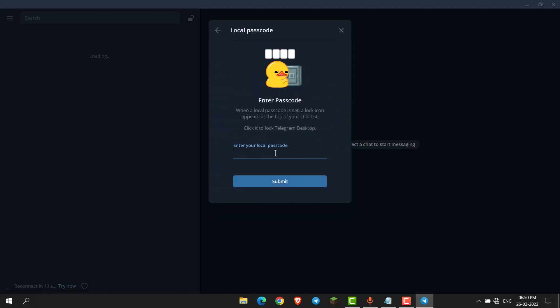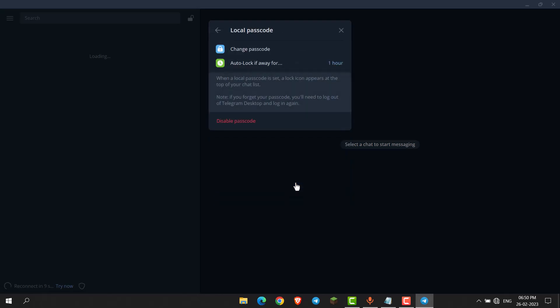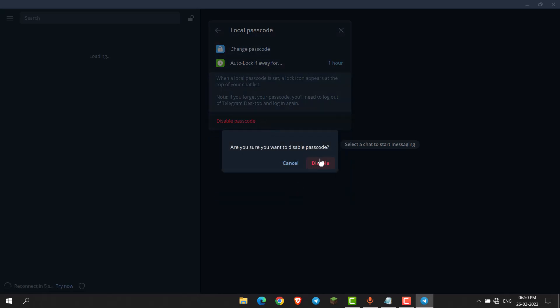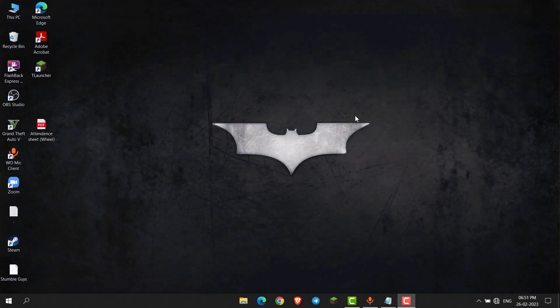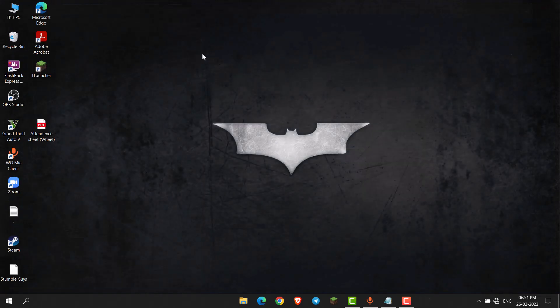Enter your passcode and click Submit. Click Disable Passcode, then confirm by clicking Disable again. Your passcode is now disabled. This is how you can enable or disable passcode in Telegram desktop. Thank you everyone.